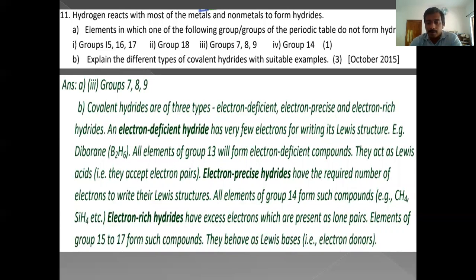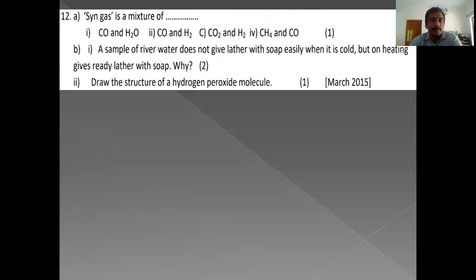Syngas is a mixture of carbon monoxide and hydrogen. The preparation of hydrogen using a carbon monoxide–hydrogen mixture is called syngas.